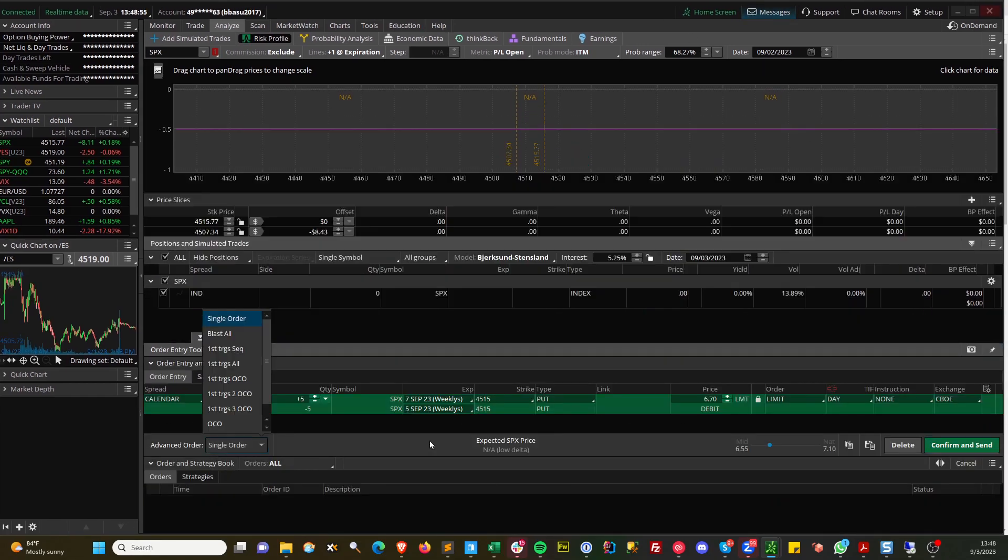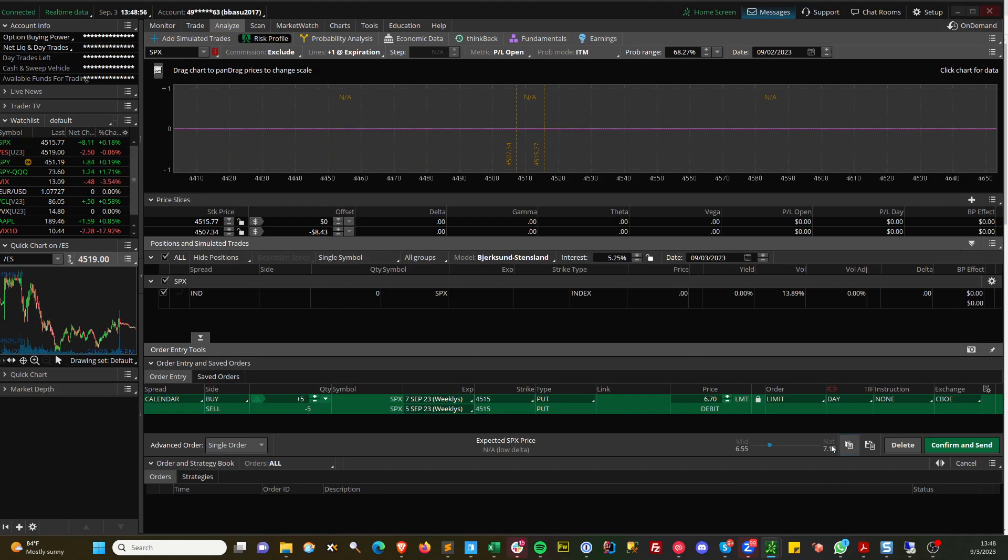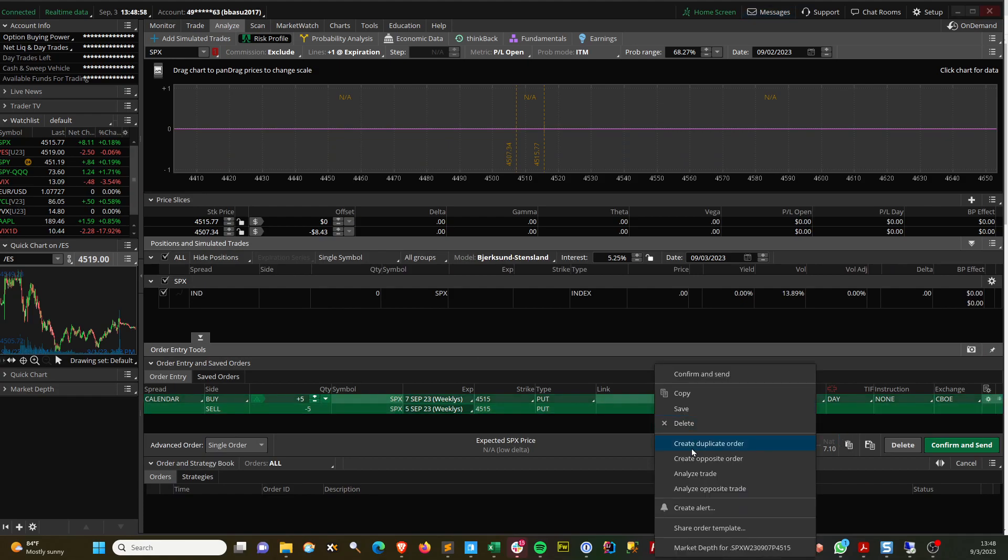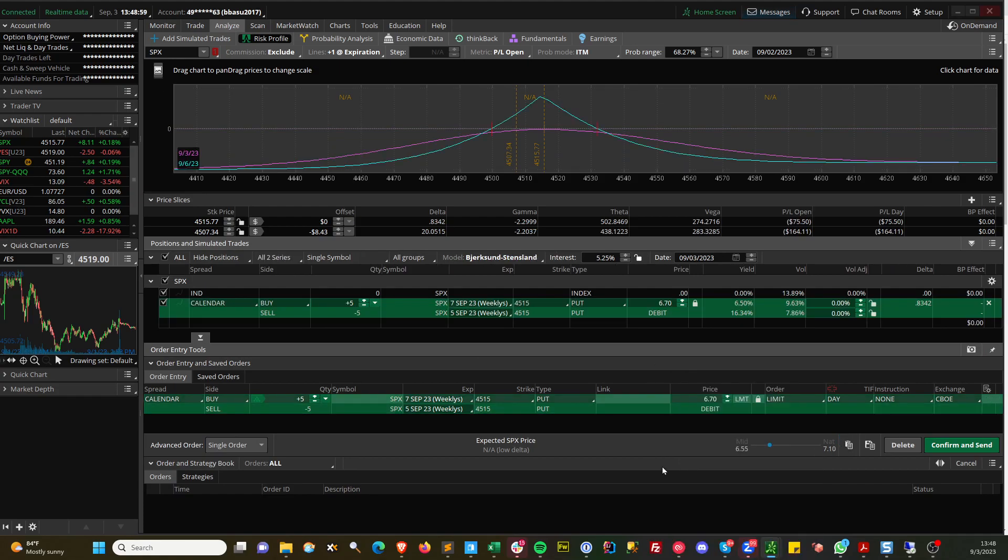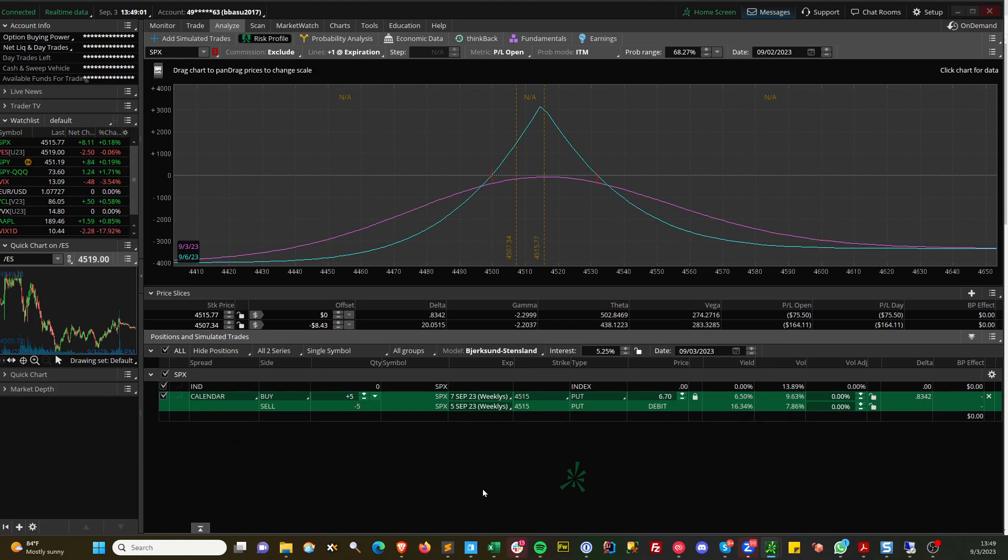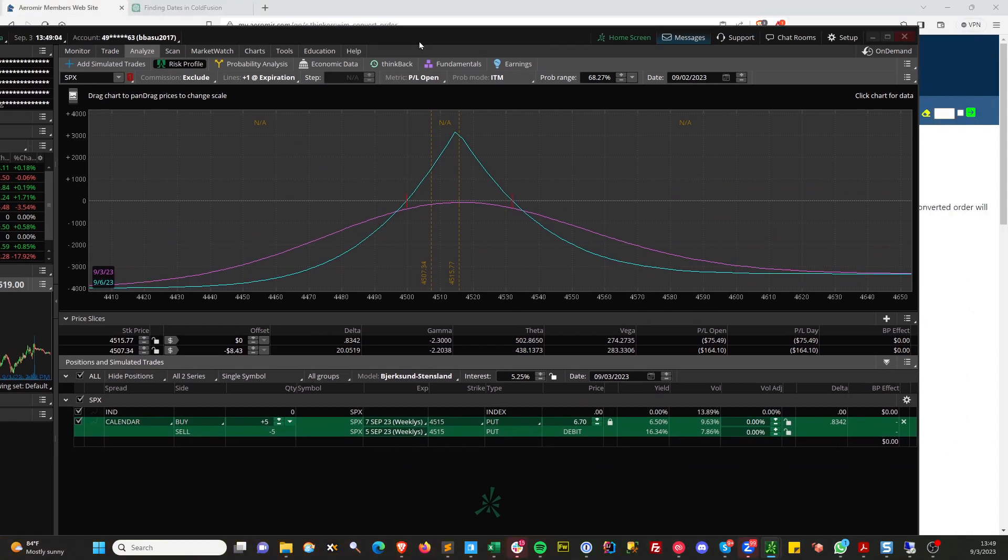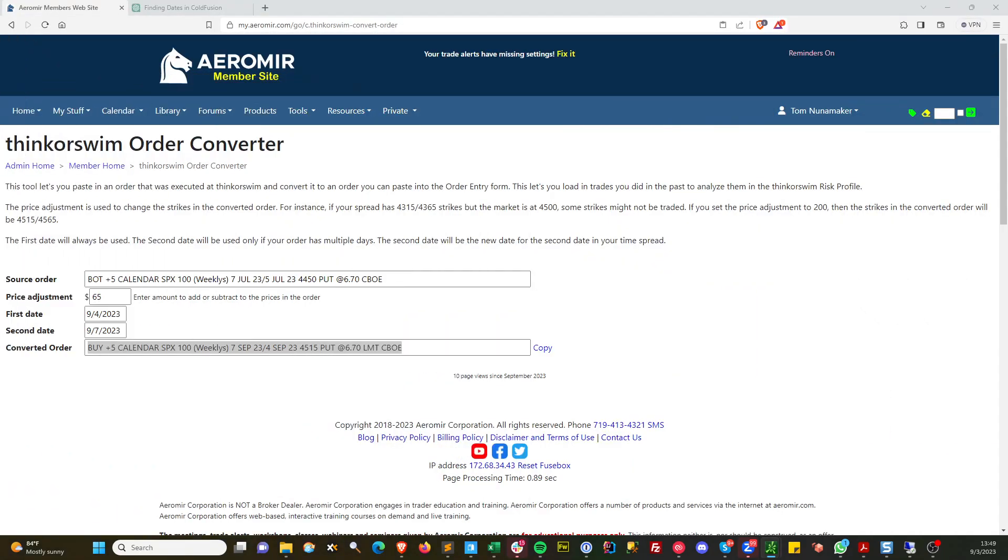Go to the order entry and paste that in. $6.70, that would be our entry price. So we would be down $75 on that six lot.